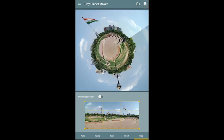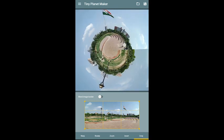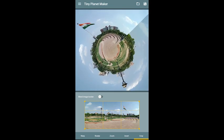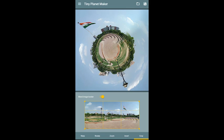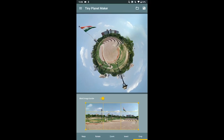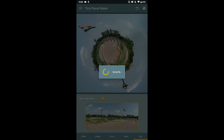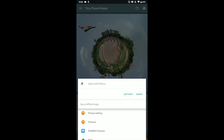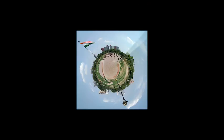There is another option called Blend Image Border — this removes a contrasty edge so the image blends smoothly. You can toggle it on and off to see the difference. Then you can save it from here and it will be saved in your gallery. This is our final image.